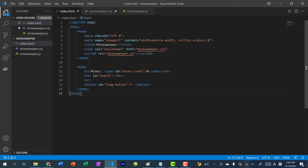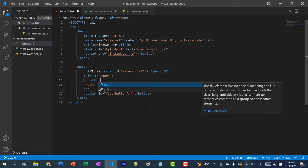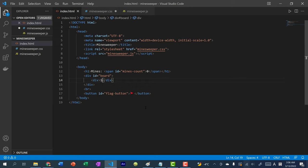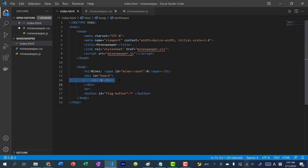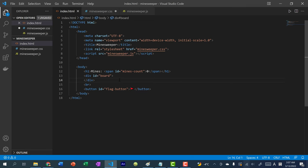If you go to index.html and inside the board div create a div tag with just the number one, then refresh, you can see we have a tile with the number centered in it. We're going to use JavaScript to populate all 64 tiles (8×8), so we don't have to copy and paste this manually. I'll remove this test div and do the work in JavaScript.